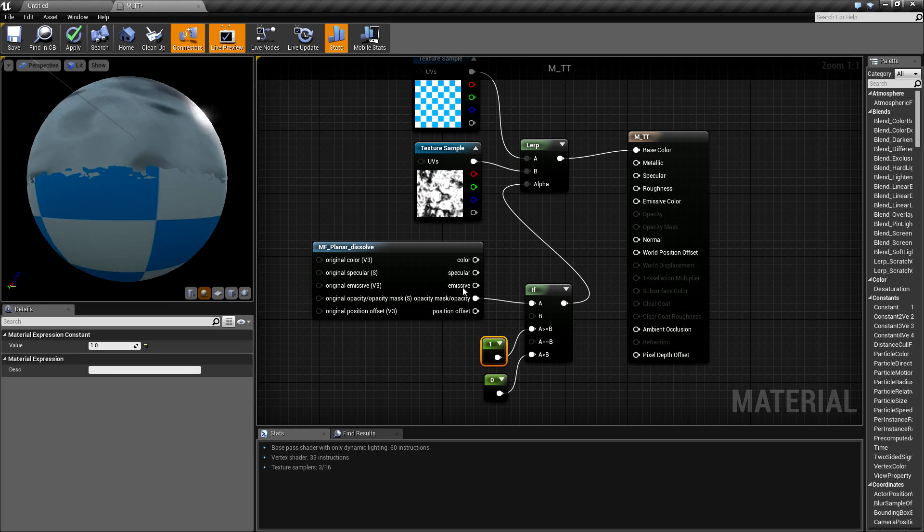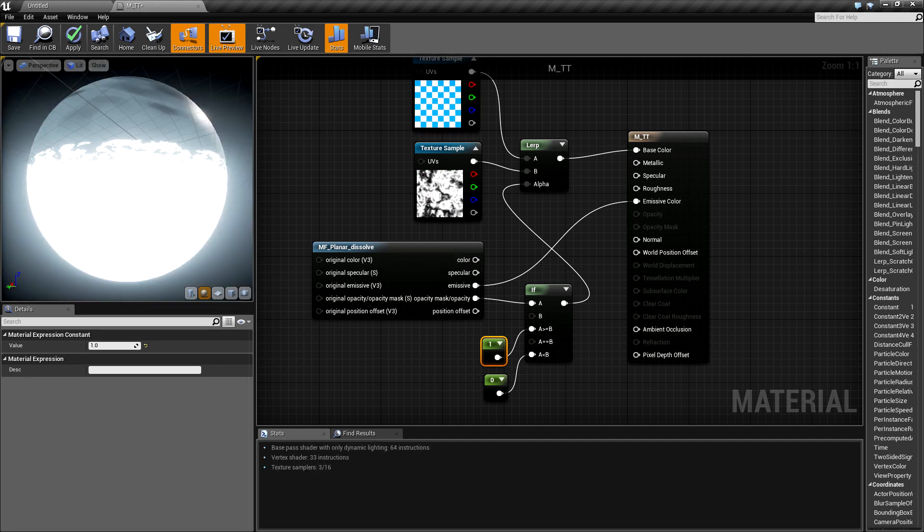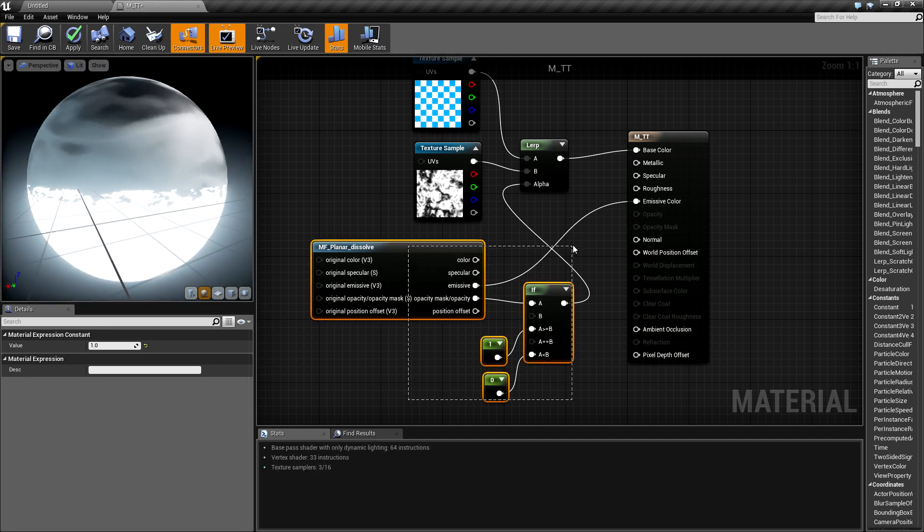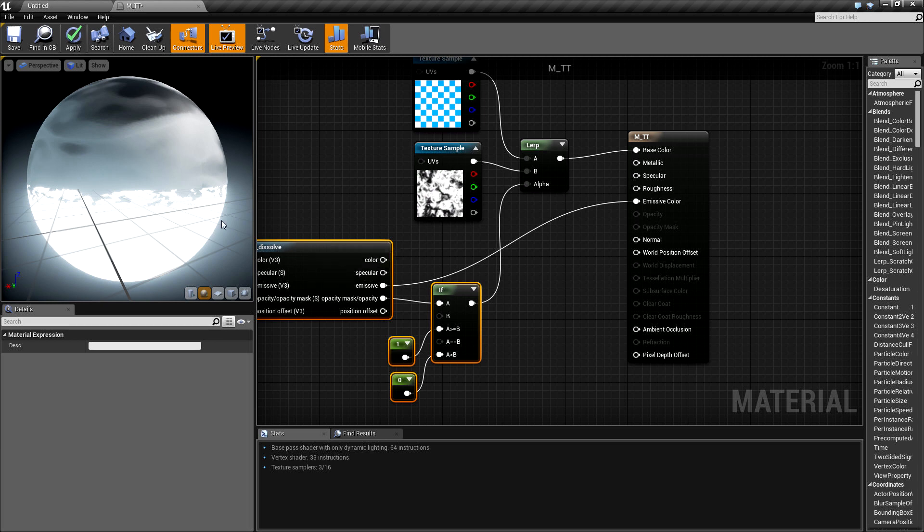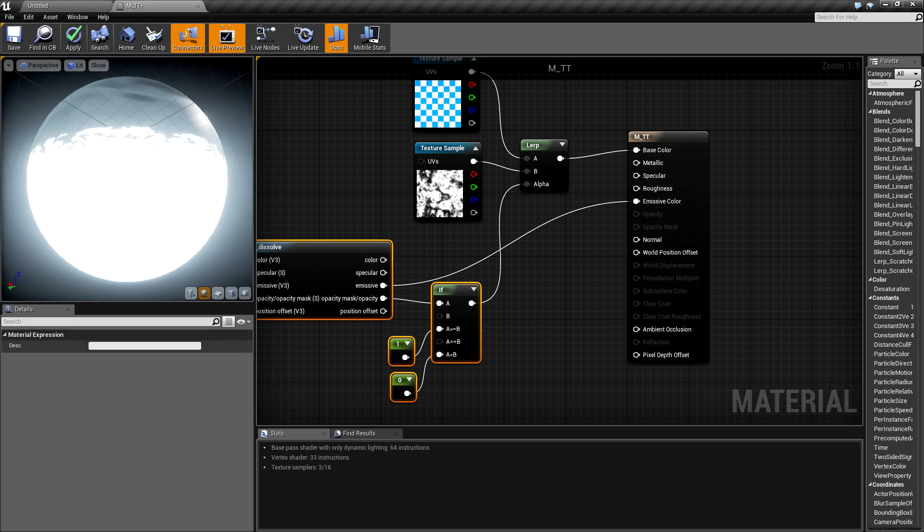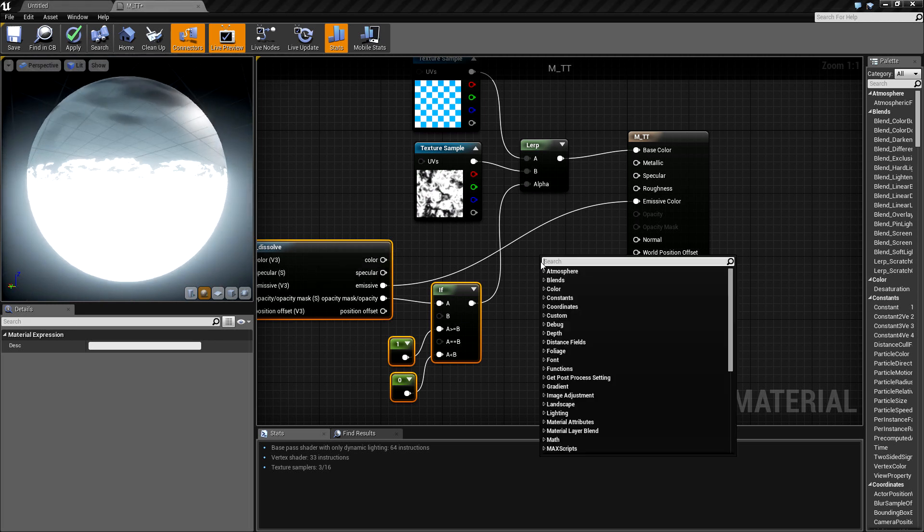Now let's connect emissive and see what happens. As you can see, we have emissive in the below part, in the lower part, which we don't want to have.